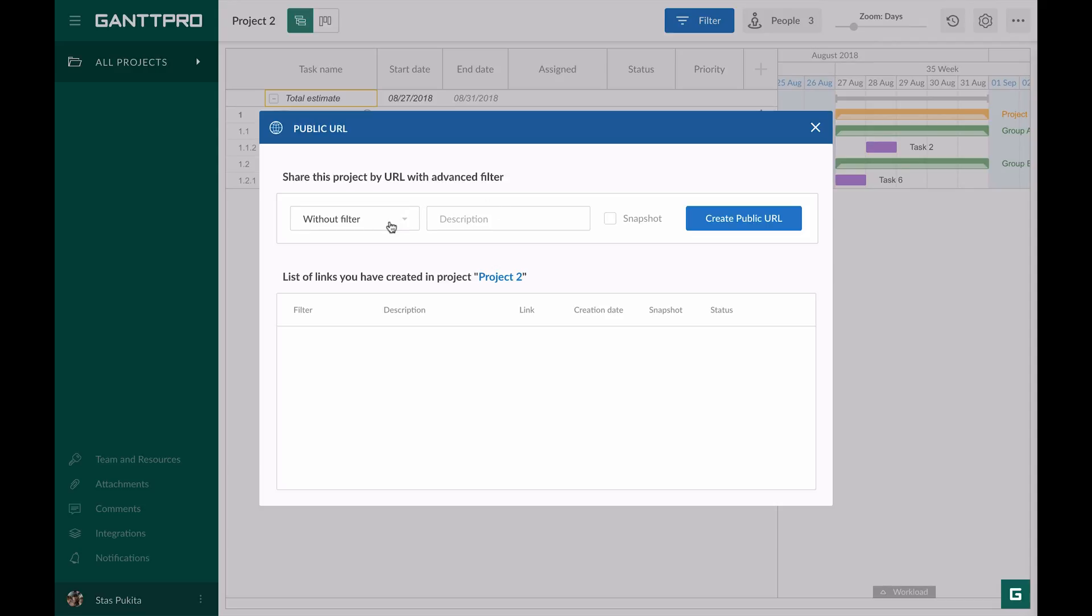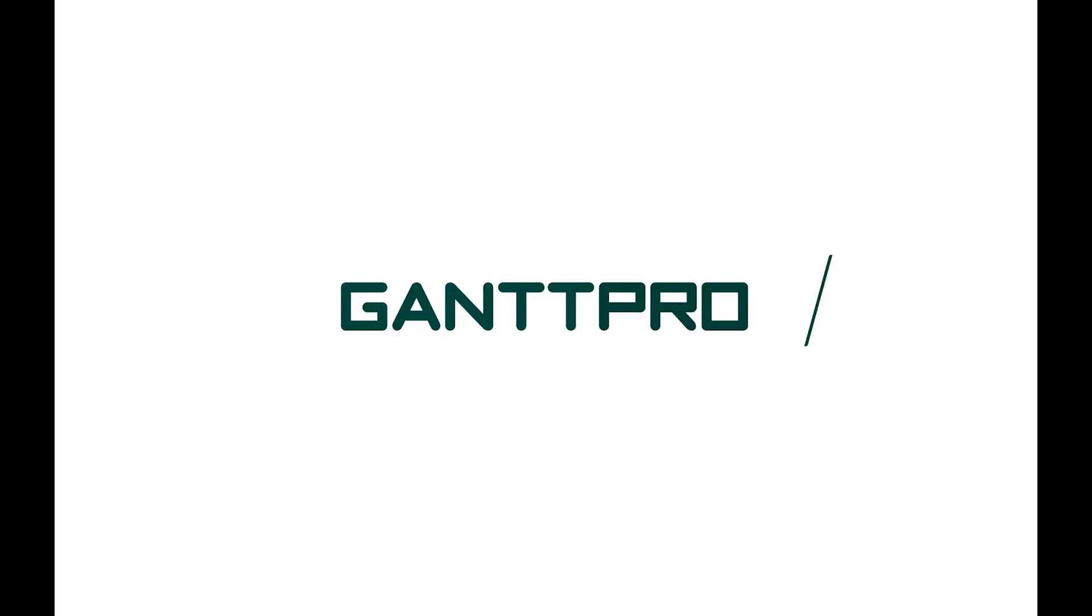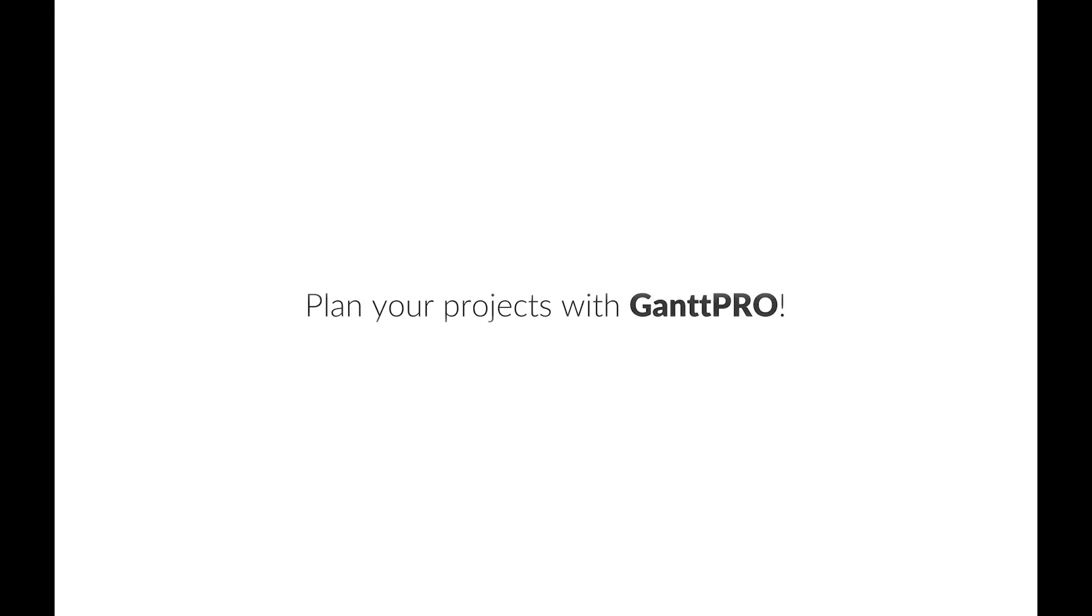For now, this is all I have to say in this tutorial. Do you apply filters? What do you need them for? Please leave your comments below and plan your projects with Gantt Pro.